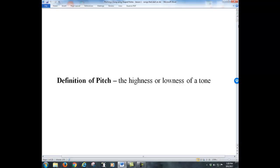When leading congregational singing, pitching the song is probably, if not the most important, definitely one of the most important things that needs to happen from the song leader. If the song is pitched too high, the sopranos and tenors are going to have a hard time singing. If it's pitched too low, the basses and altos are going to have a hard time singing. Pitch is very important.